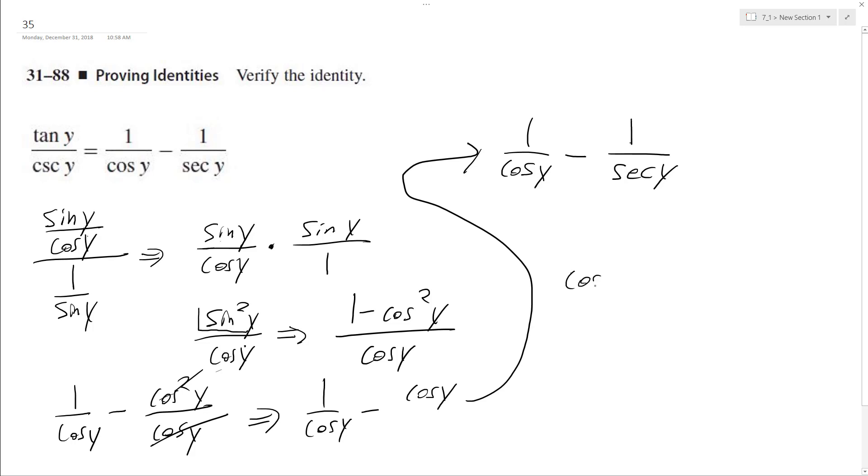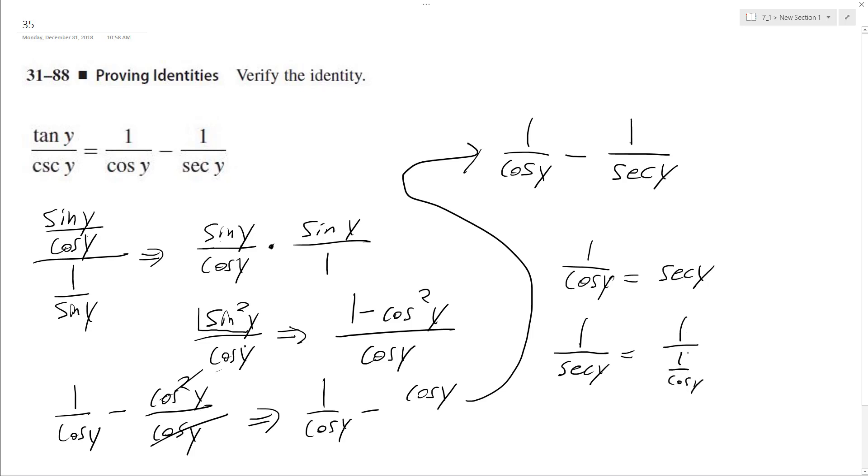So cosine, excuse me, 1 over cosine y is equal to secant y. But if you have 1 over secant y, it's equal to 1 over 1 over cosine y. And when you divide 1 divided by, secant's the same thing as multiplying by the reciprocal, so it's 1 times cosine y over 1, and you get cosine y.